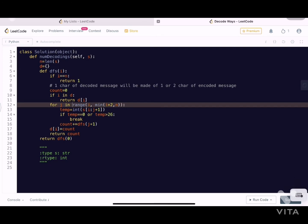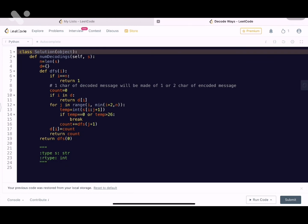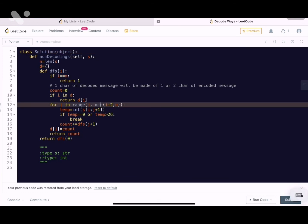Bottom-up DP uses the same recurrence relation but iteratively. If you'd like me to write and explain that code, please let me know. For the current memoized solution: time complexity is O(N) because there are N distinct sub-problems; the for loop only iterates at most two times (constant). Space complexity is also O(N). I hope you found this video useful — please like and subscribe; this channel needs your support. Thank you for listening.